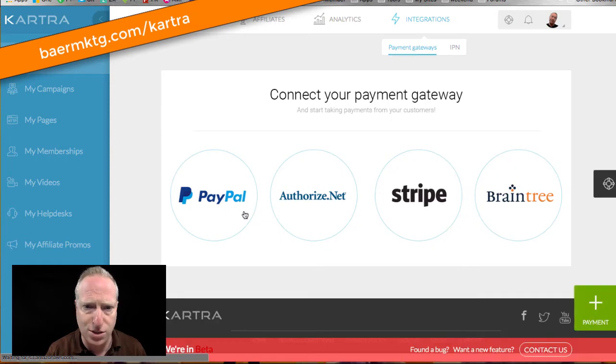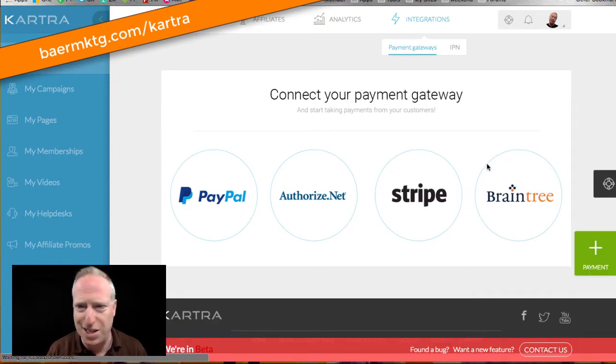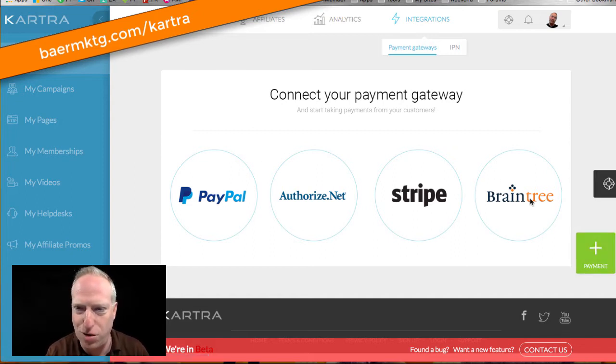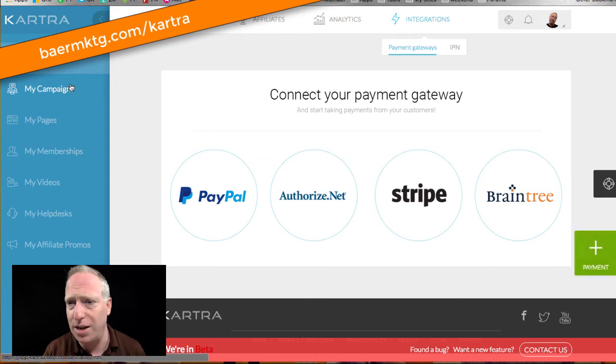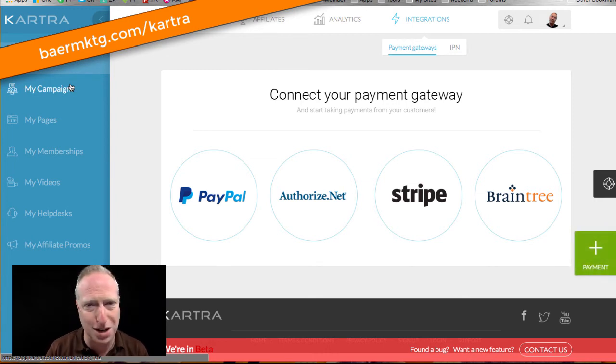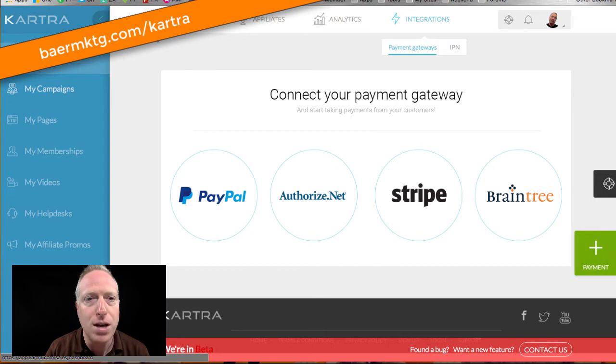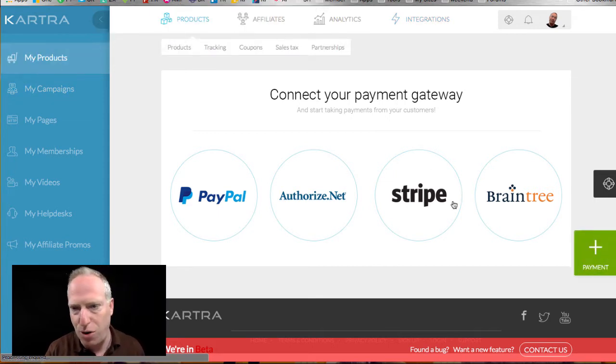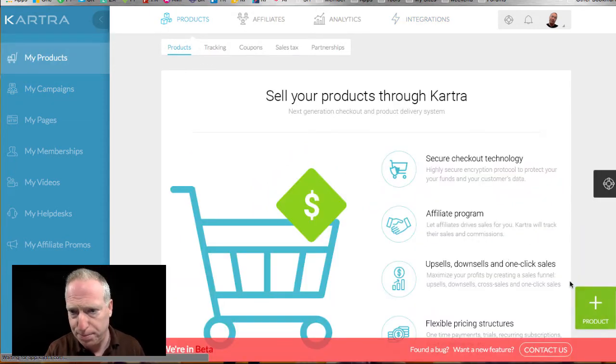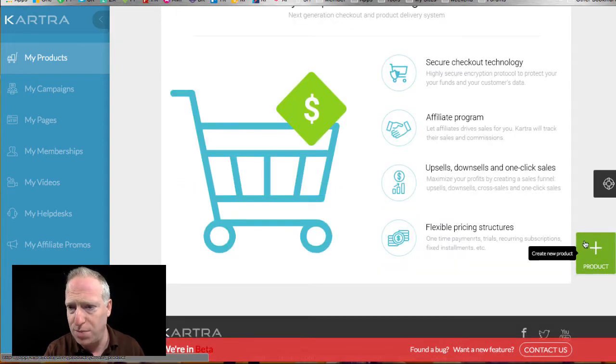I assume it's Stripe and PayPal and probably other things. Let's take a look. Yeah, okay. So Stripe and authorize.net and then Braintree, which basically is PayPal. I don't actually understand what the difference is between PayPal and Braintree because I'm pretty sure they're the same thing. But if you do know, leave some comment down below and clarify that for me. Okay, so here is a product setup.